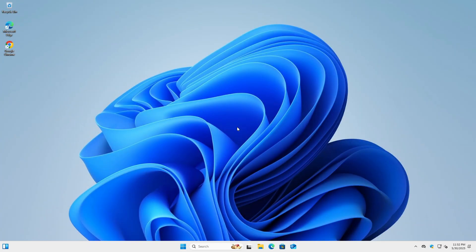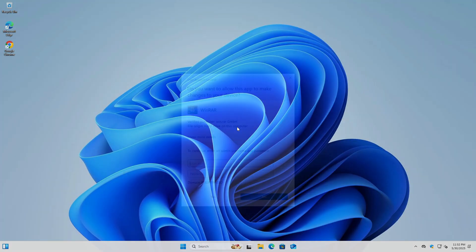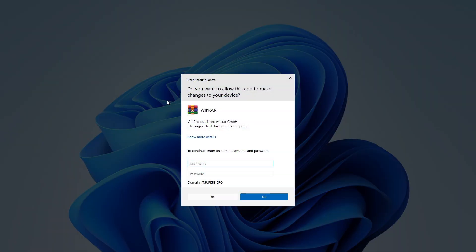Hello everyone, and thank you for taking the time to watch this video. In this video, we'll be exploring how to bypass the default user account control UAC prompt in Windows, allowing you to install software without the usual elevation request.